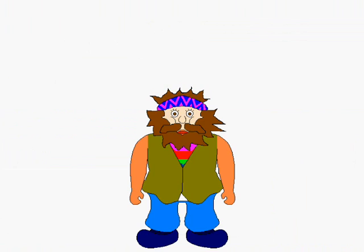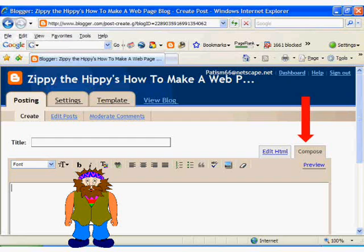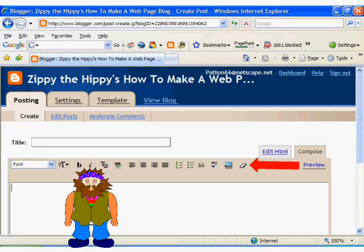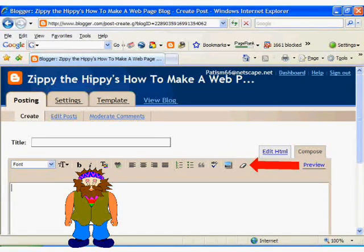You will also notice that the edit post screen has two modes. First there is the compose mode. This is what is called a WYSIWYG editor. This mode works basically like a word processor, giving you various options to format your post, including bold, font size, alignment, a link wizard, spell check, and an image uploader. You put in the title of the post here.